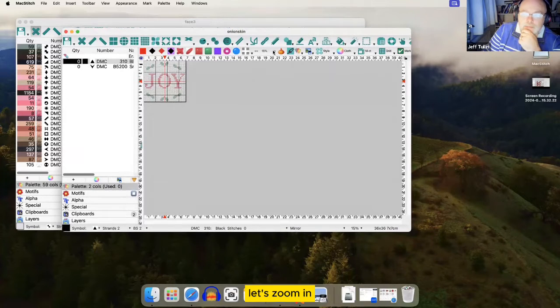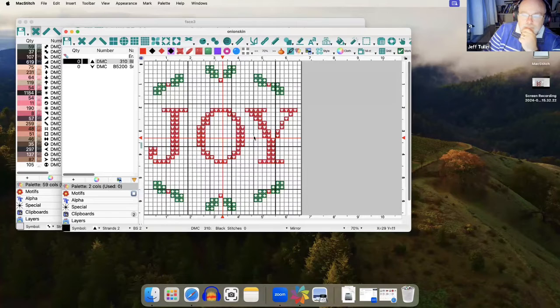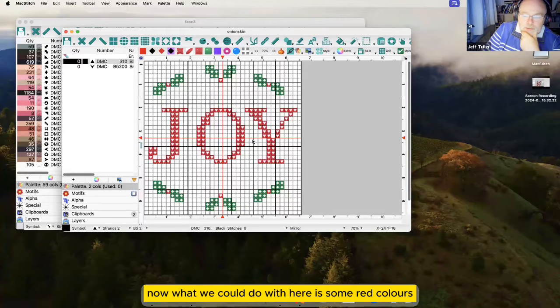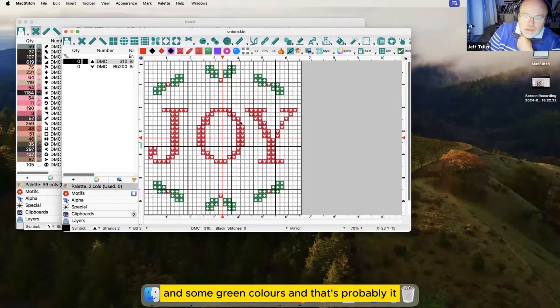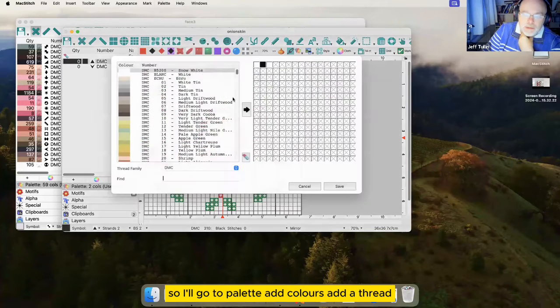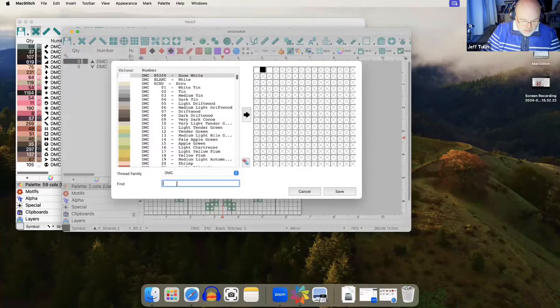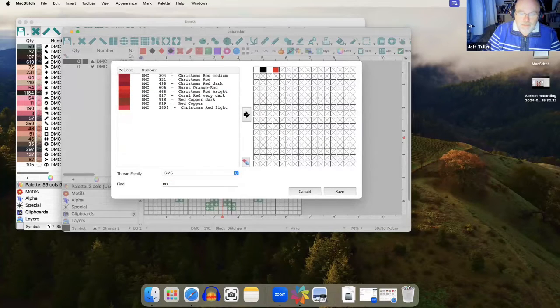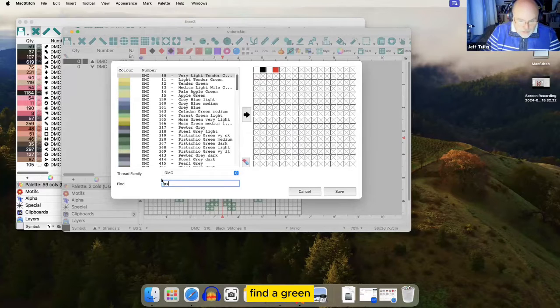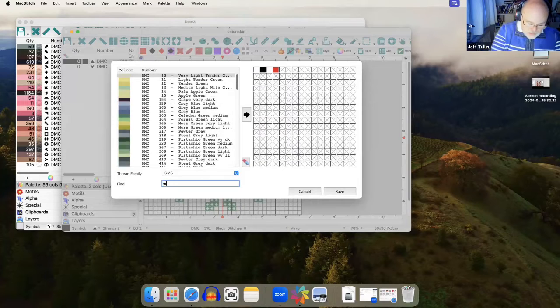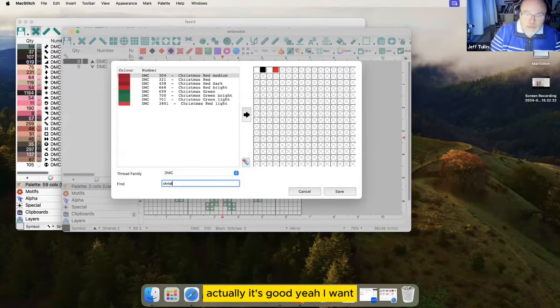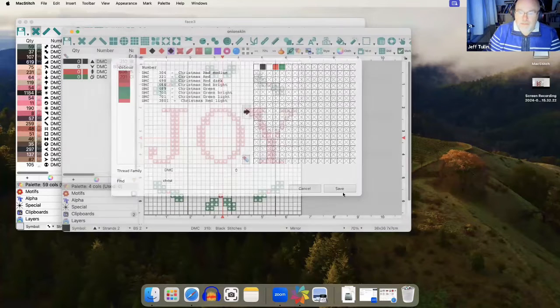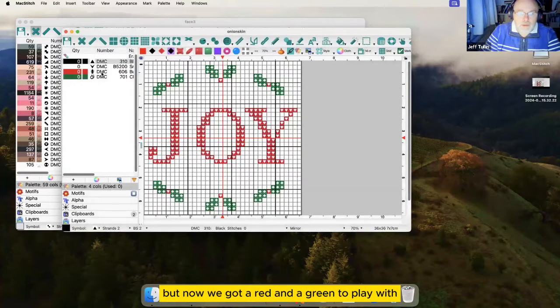Let's zoom in. Now, what we could do with here is some red colors and some green colors. And that's probably it. So, I'll go to palette, add colors, add a thread. Find a red. Find a green. Actually, it's... So, now we've got a red and a green to play with.